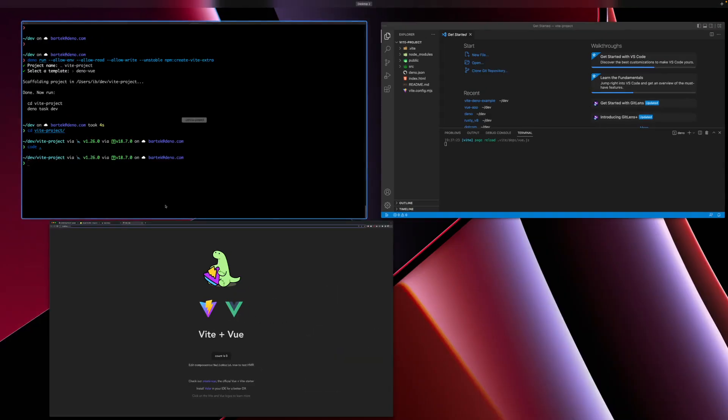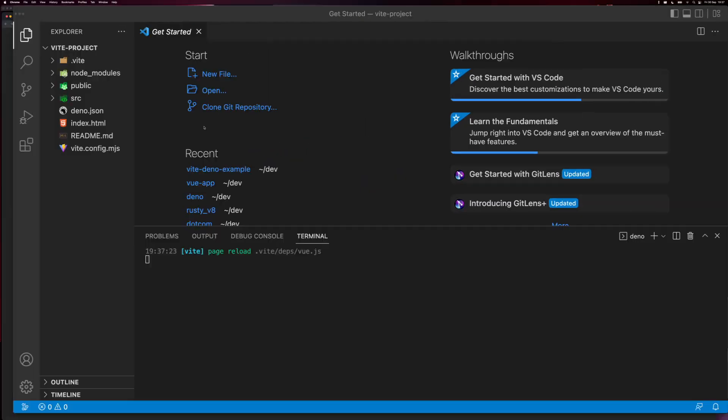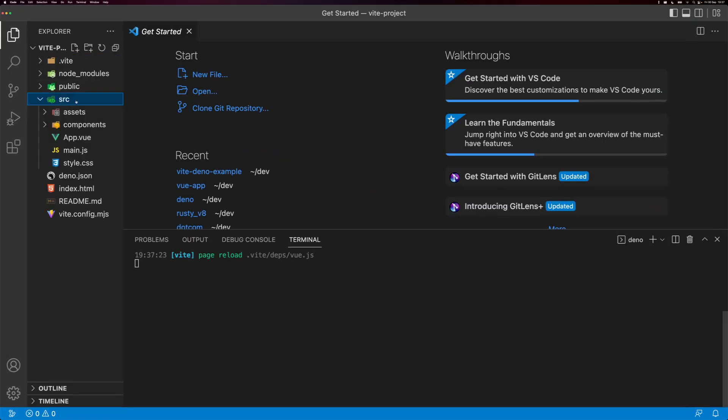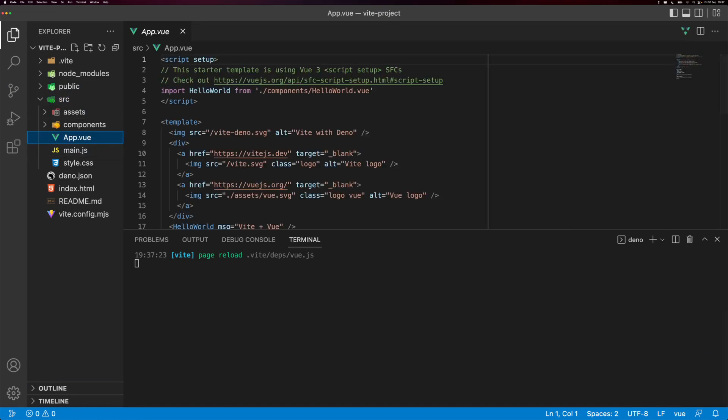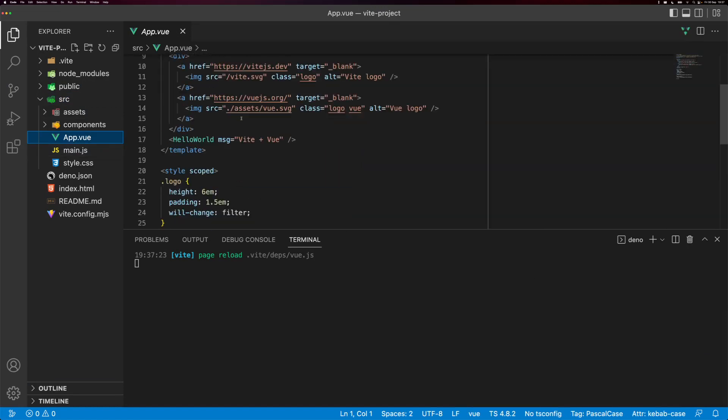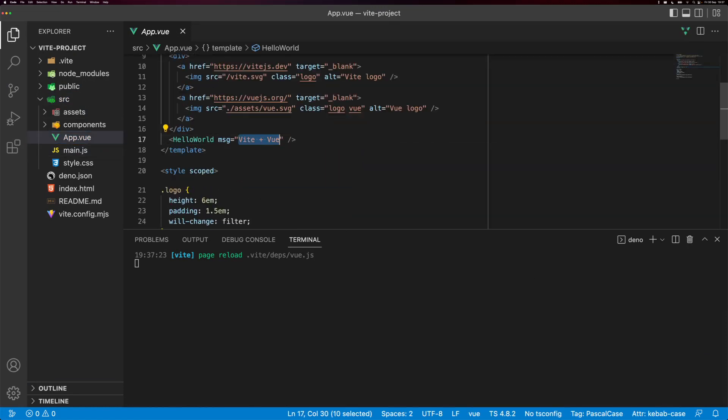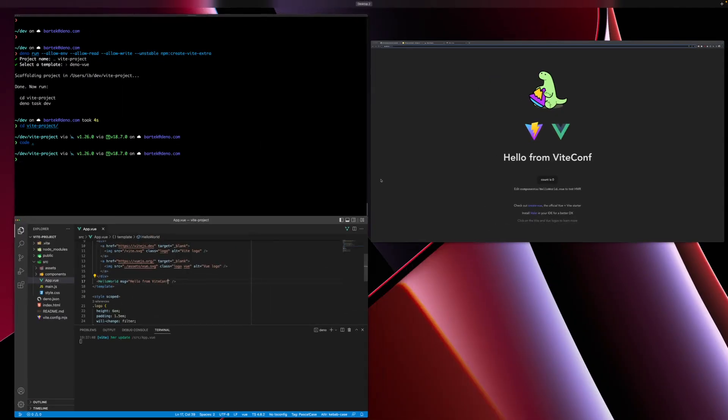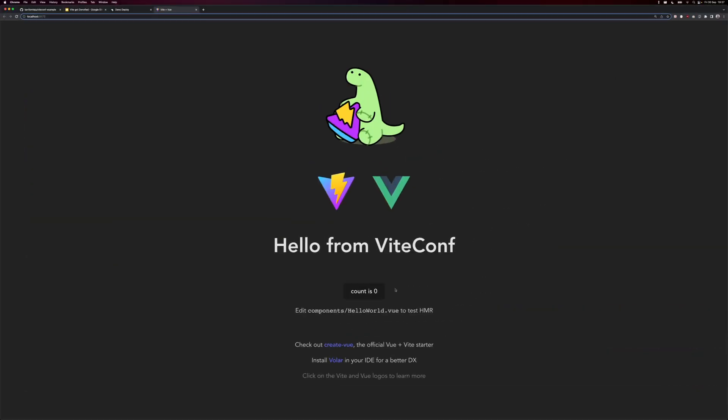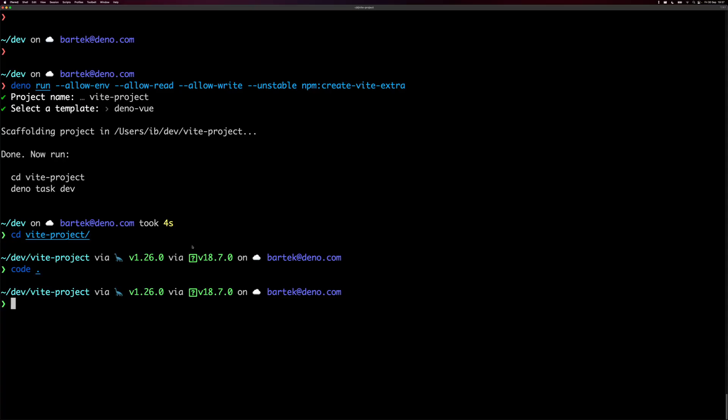So since we are at ViteConf, let's quickly try to change something here. Instead of Vue plus Vite, we'll say hello from ViteConf and save it. And sure enough, it's been refreshed. So I think this is good enough to ship it already.